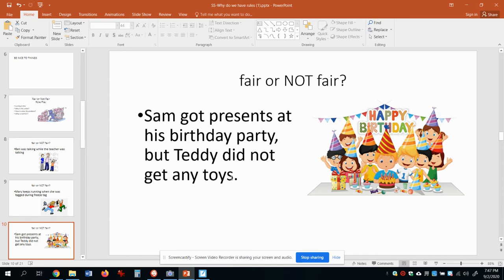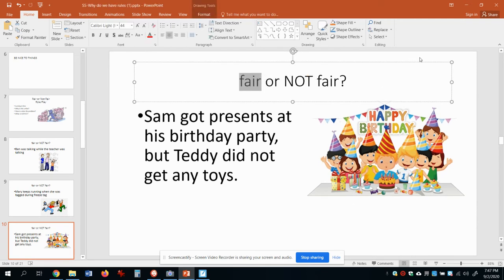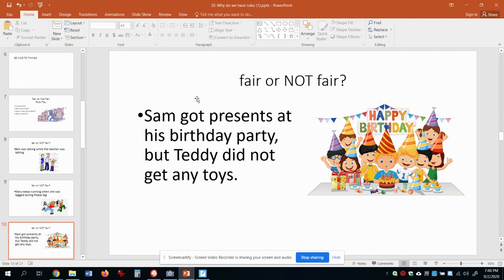This one says Sam got birthday presents at his birthday party, but Teddy did not get any toys. Maybe this is Sam and it's his birthday — of course he's gonna get some presents. But Teddy — is Teddy gonna get presents? No, it's not his birthday. Is that fair or not fair? You might be surprised to learn that is actually fair. That's fair. Being fair is not the same as being nice — being nice and being fair can be very different.